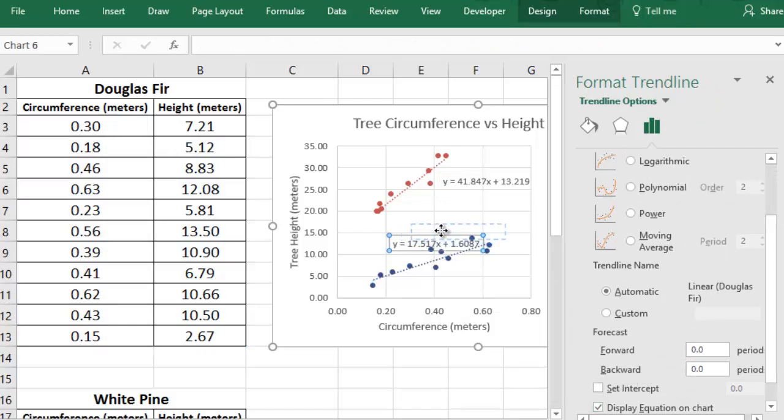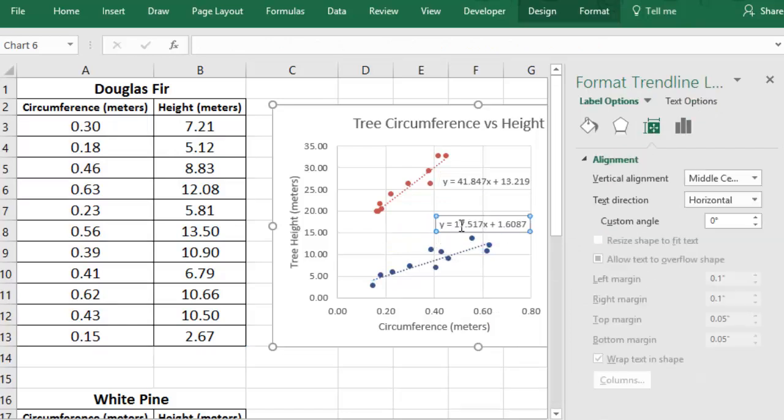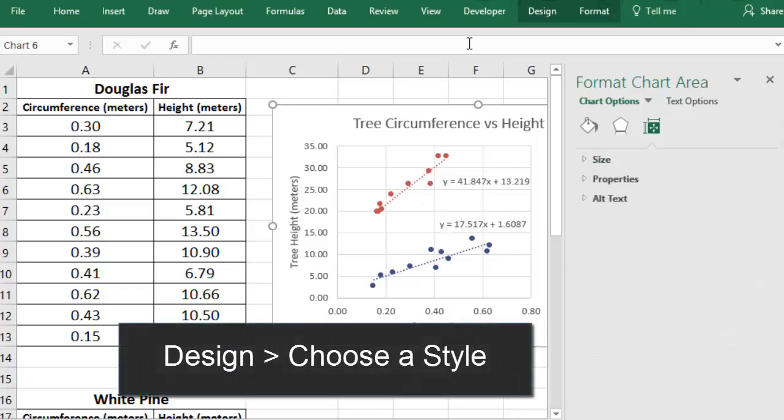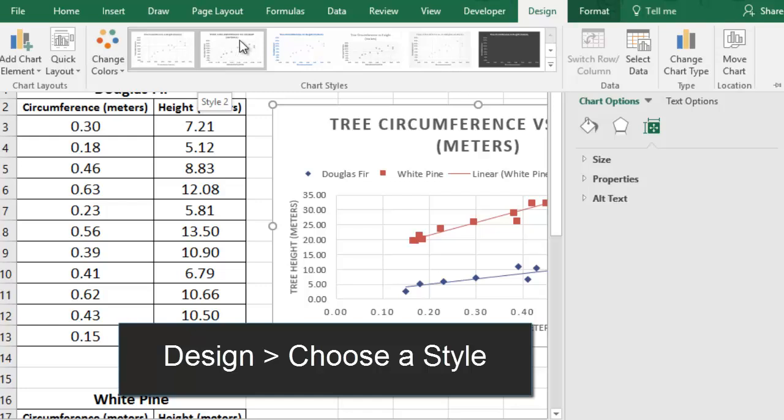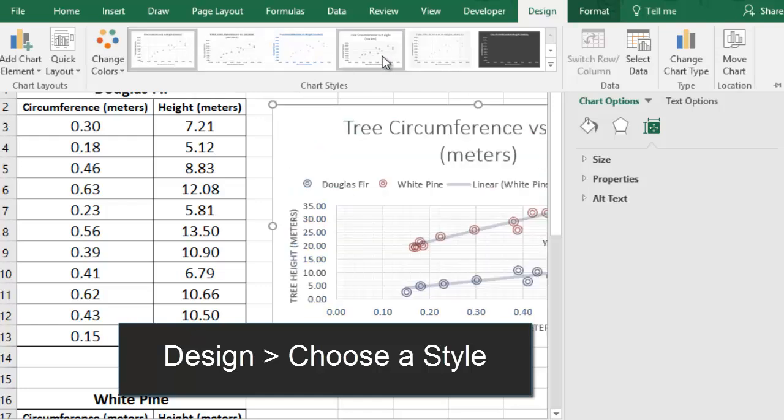You can style the chart with different colors and designs by selecting the chart and going to Design. Then you'll pick from a selection of preset styles.